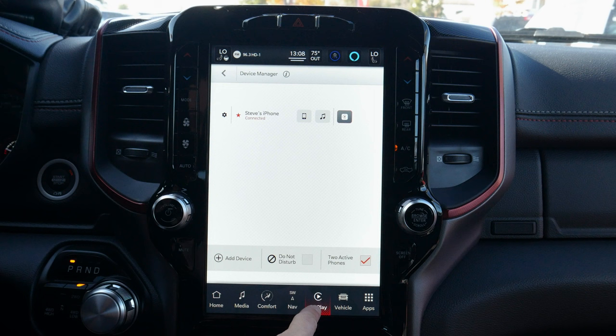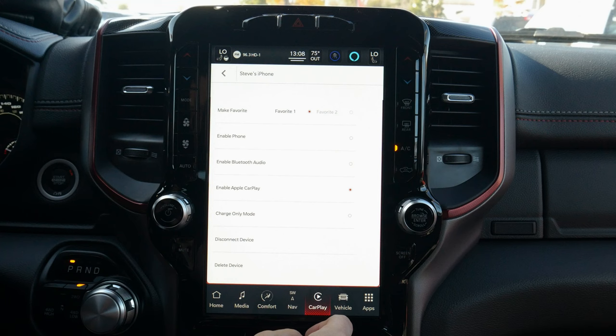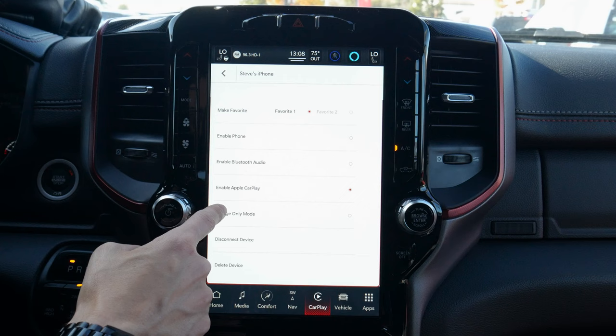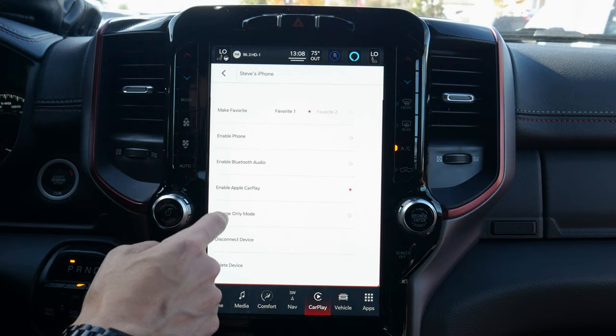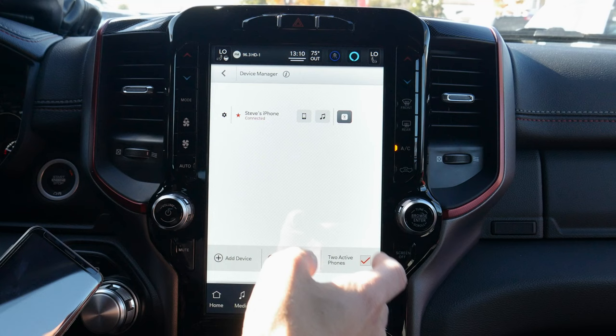We can launch back into CarPlay by pressing the bottom button. In the device manager settings we can reconnect to CarPlay, make a phone a favorite, enable the phone, enable Bluetooth, enable CarPlay, go to charge-only mode, disconnect, or fully delete the device. Setting up Android Auto is literally the exact same process — super straightforward.